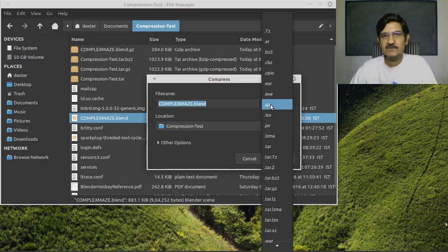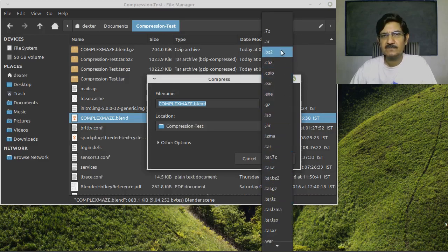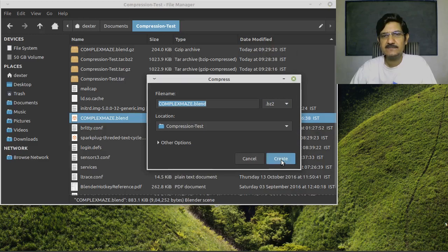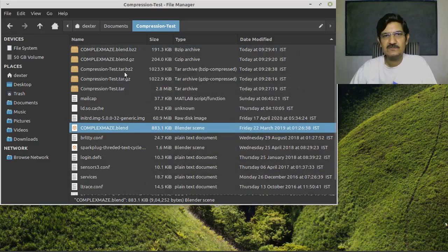This time I'm going to select bzip. So here bzip2, let's create this. Now it has also created the bzip compression.